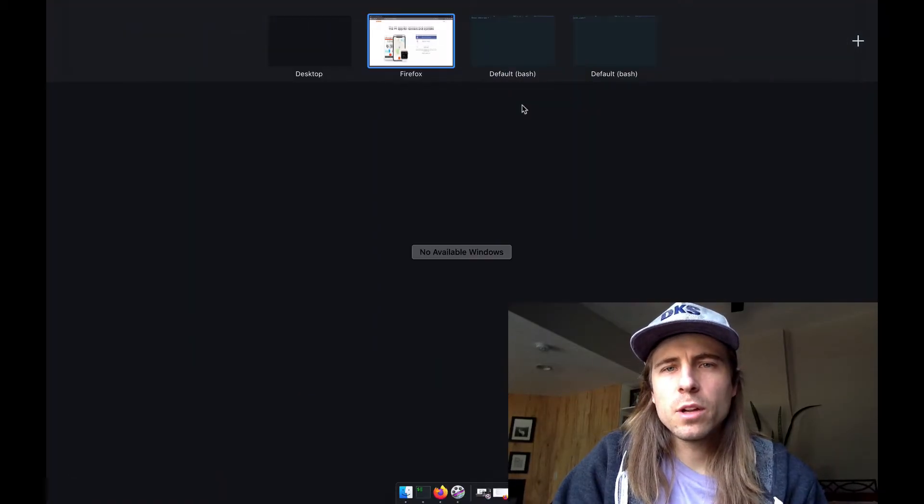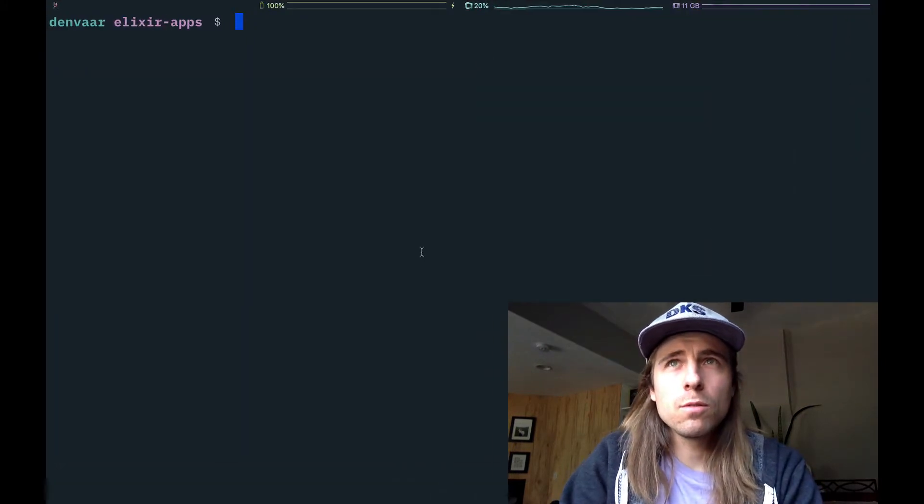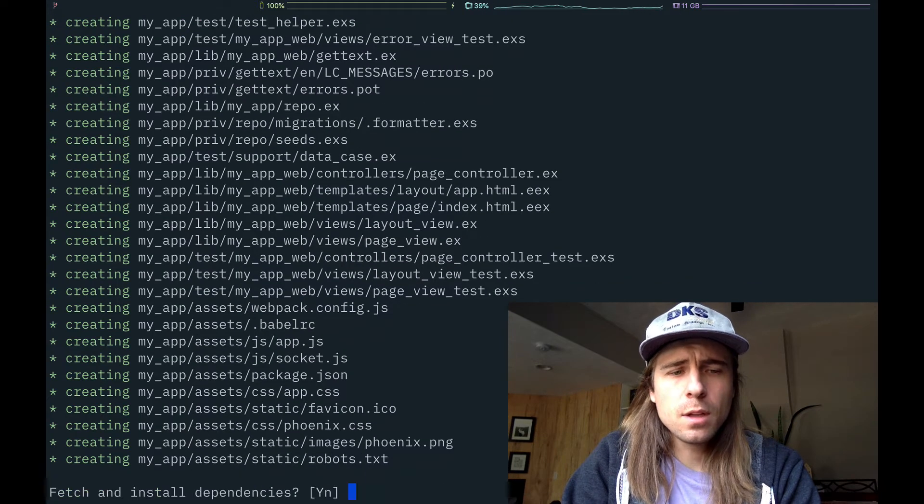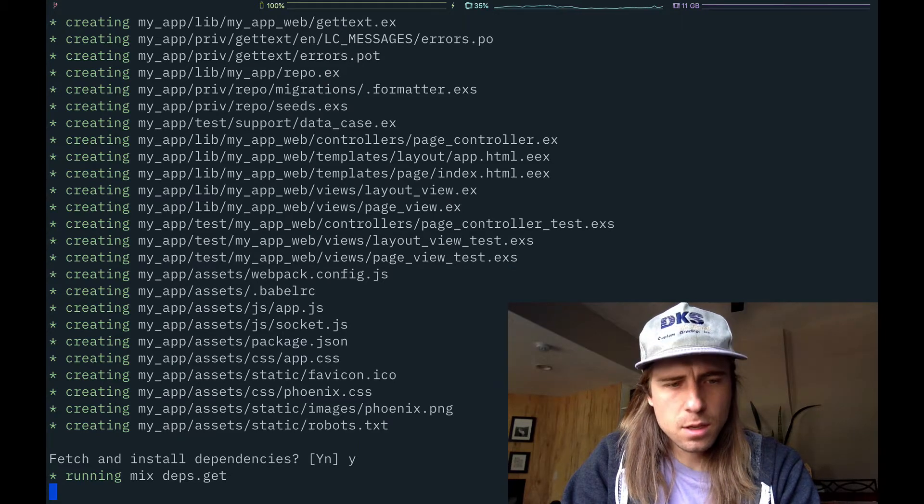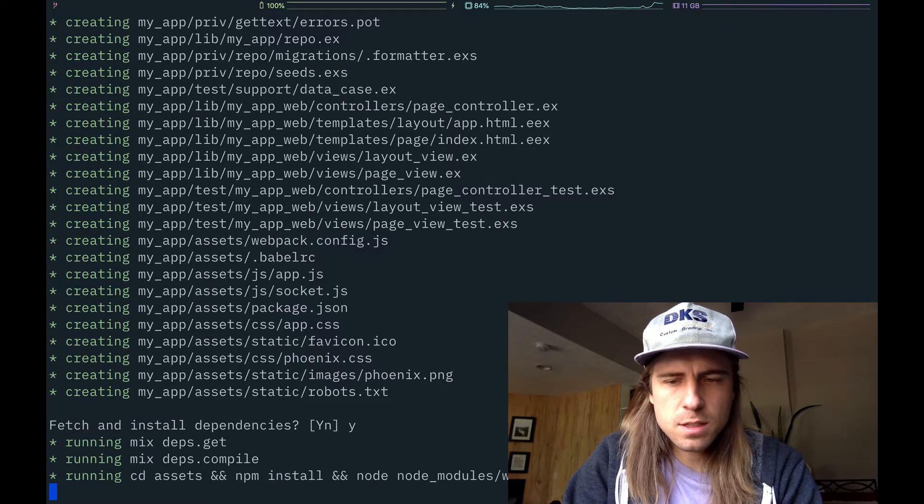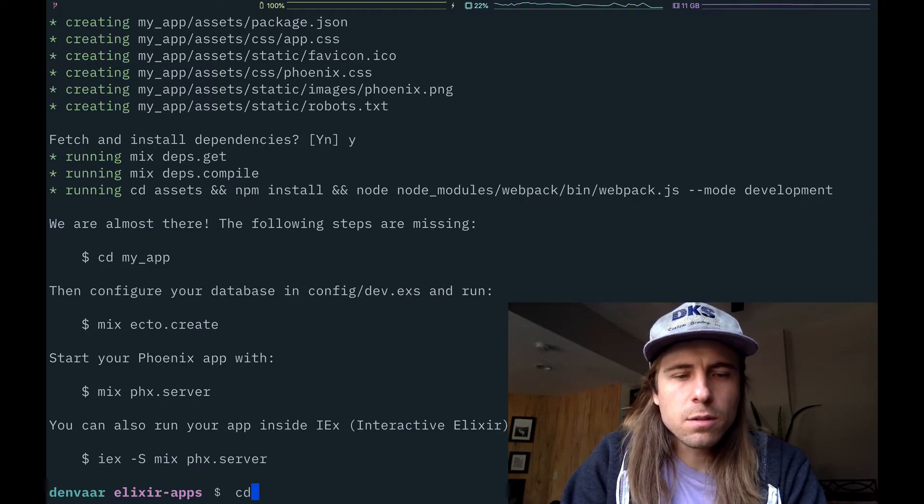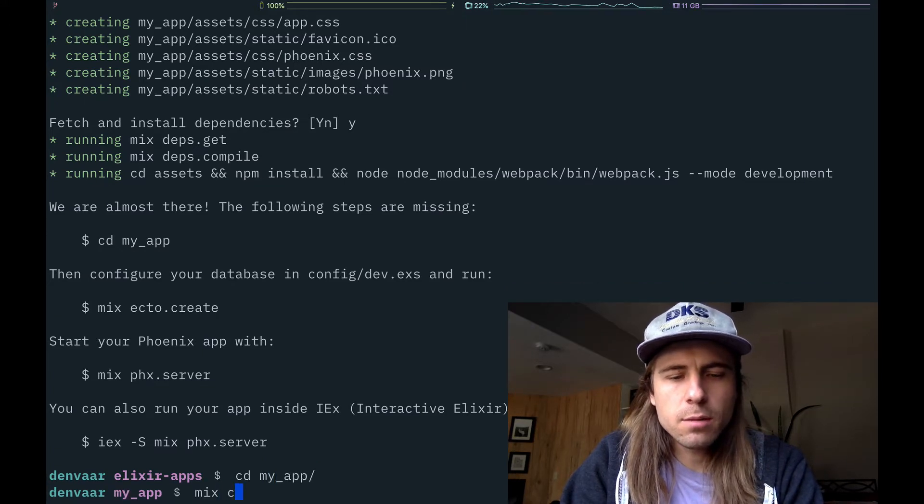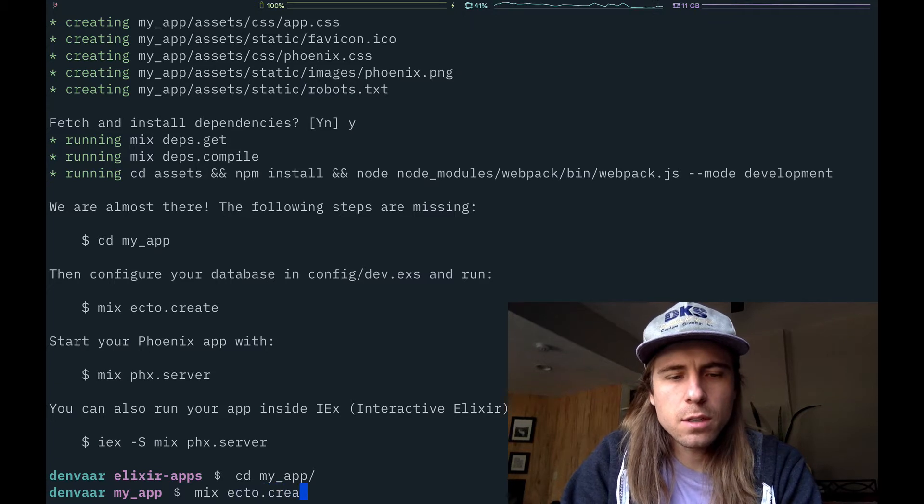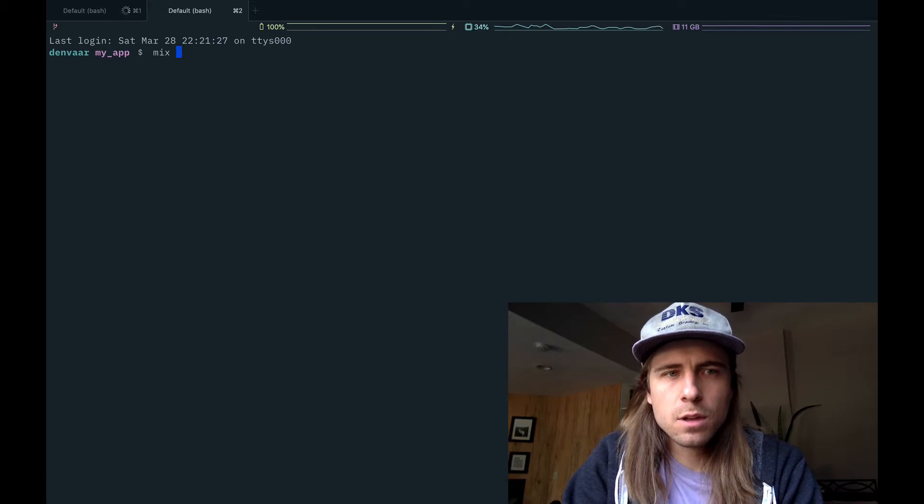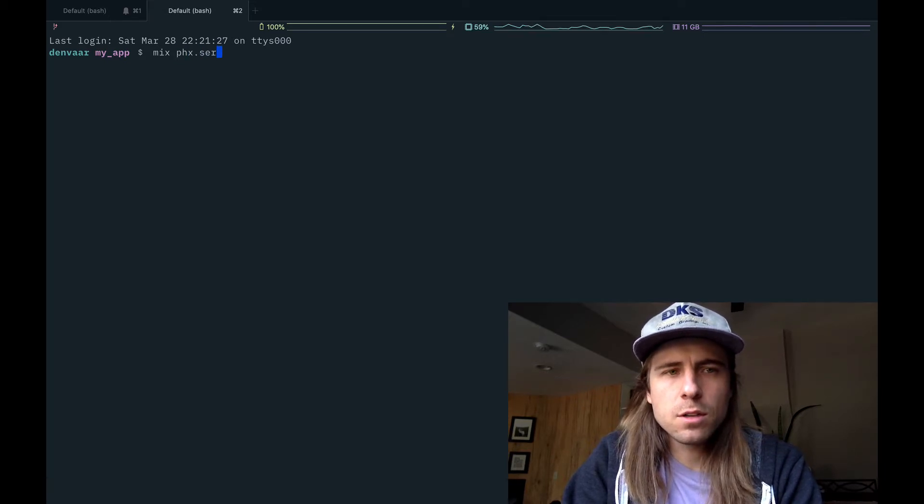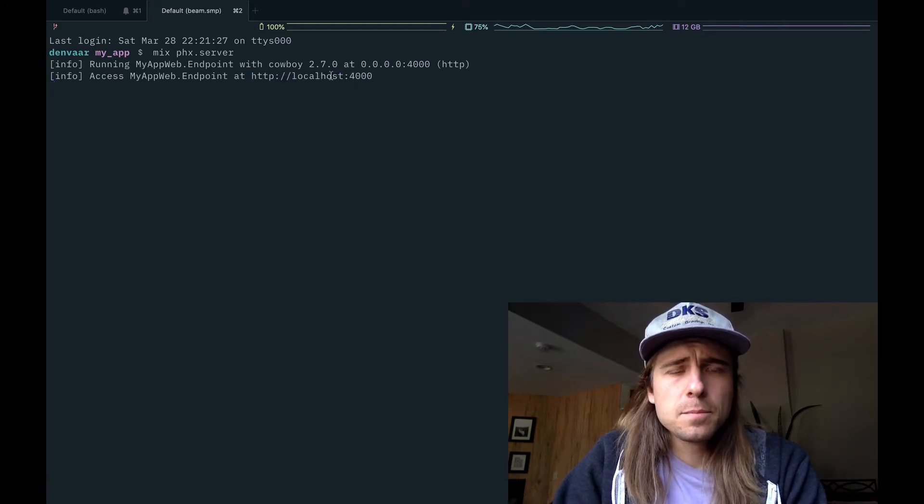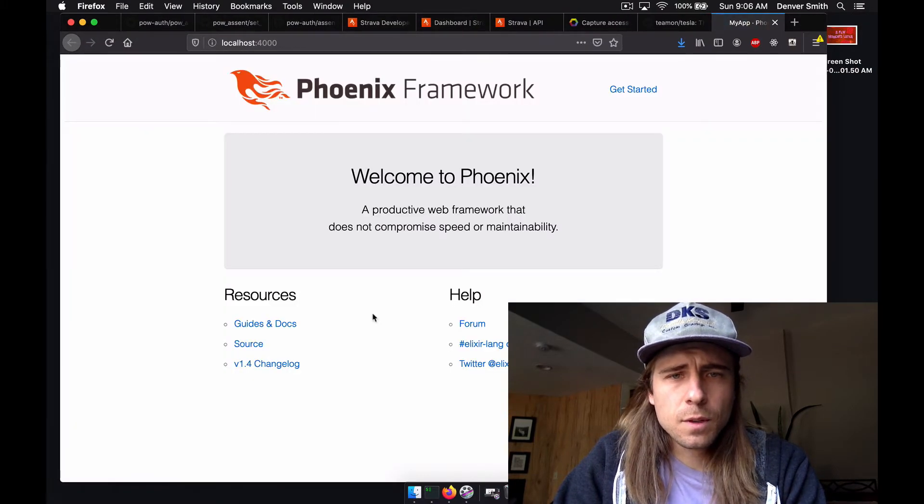I'm going to get started by creating a new Phoenix application. Come over to the terminal, I'm going to type mix phoenix.new myapp. Yes, install dependencies. It's running mix-deps.get, and then it's going to build the static assets. Now that that's finished building, I'm going to go into my application that I just generated. I'm going to create the database. So mix ecto create. Let's start off the application, Phoenix server. It's hard to type and talk at the same time.